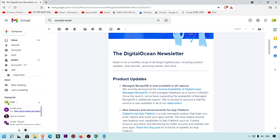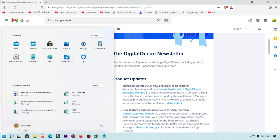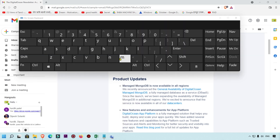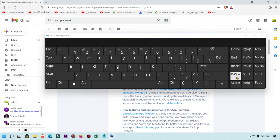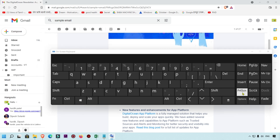You can use the on-screen keyboard — just type 'keyboard' to open it. Here I'm going to show you which key you can use. You can see the Print Screen icon on the on-screen keyboard. This is the same type of shortcut key you can find on your physical keyboard, so press that to take the screenshot.